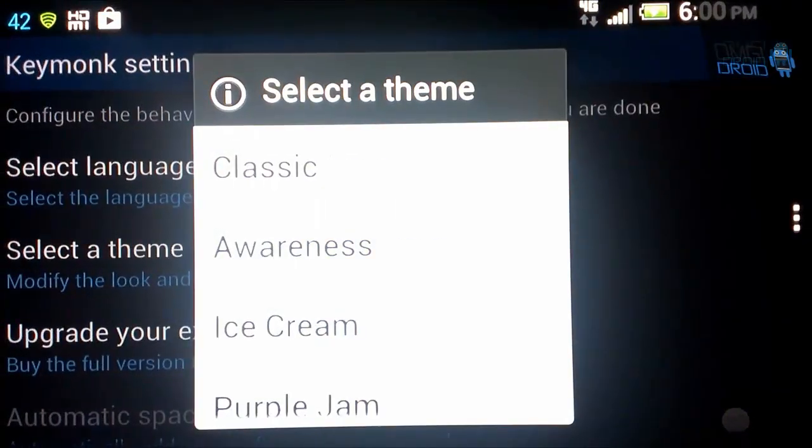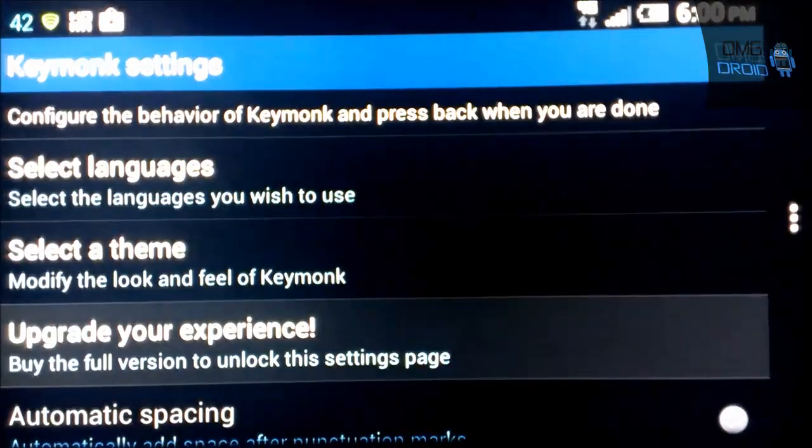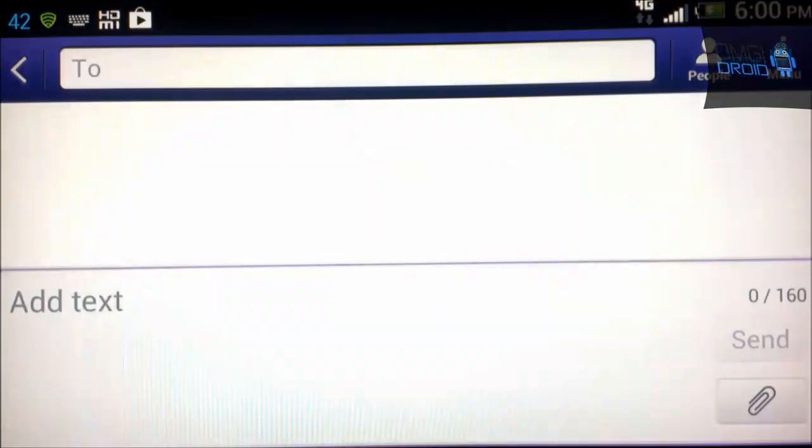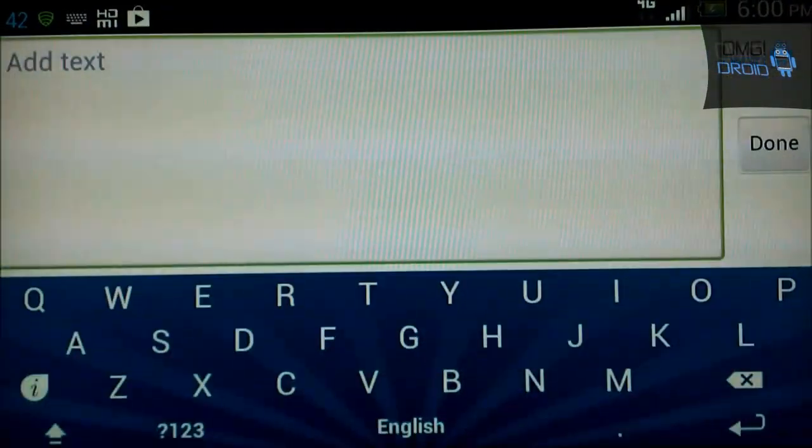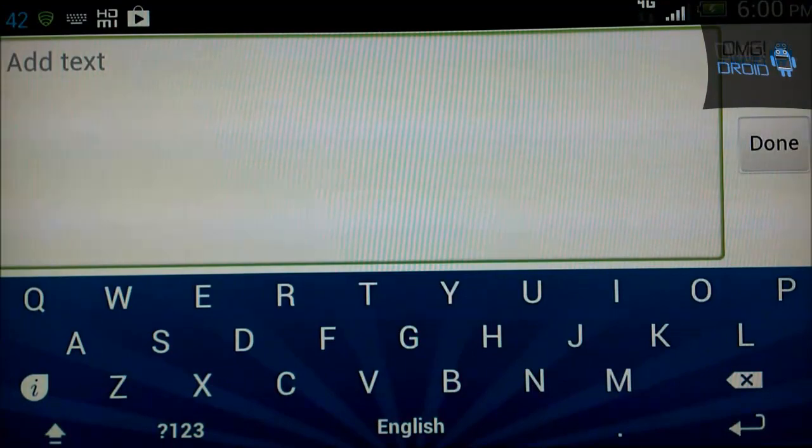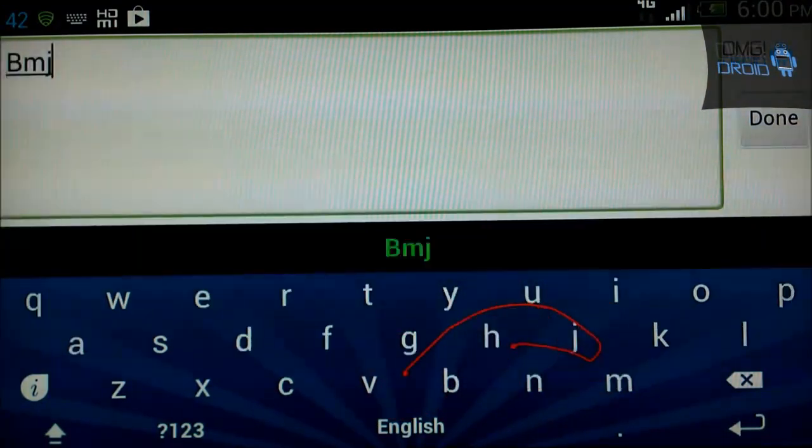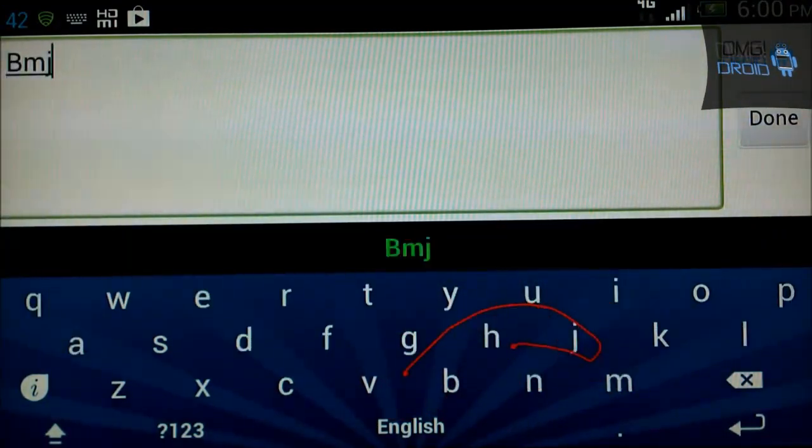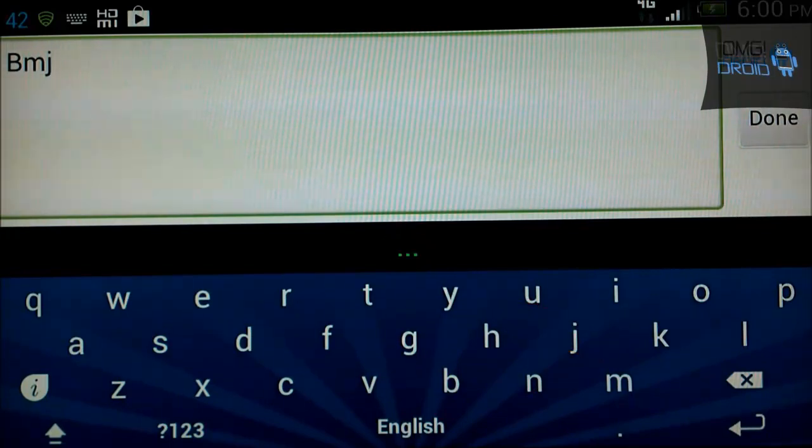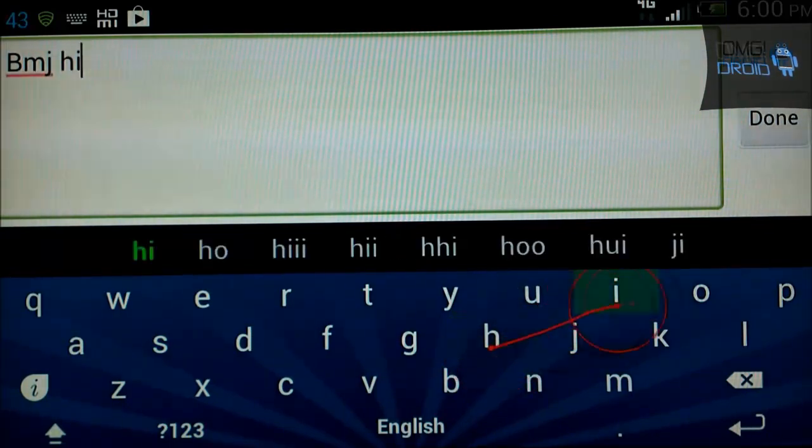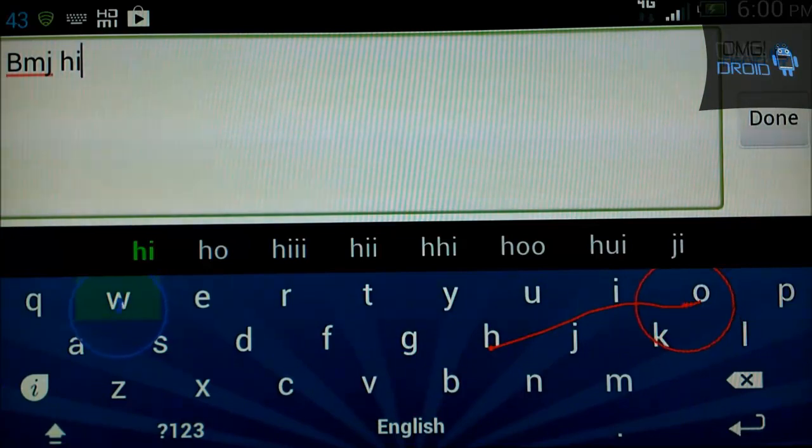What we're going to look at is select theme. Right now it's on classic. We're going to go to awareness. Back up. There's the awareness. So you can see how it leaves traces. And then it comes up with options.